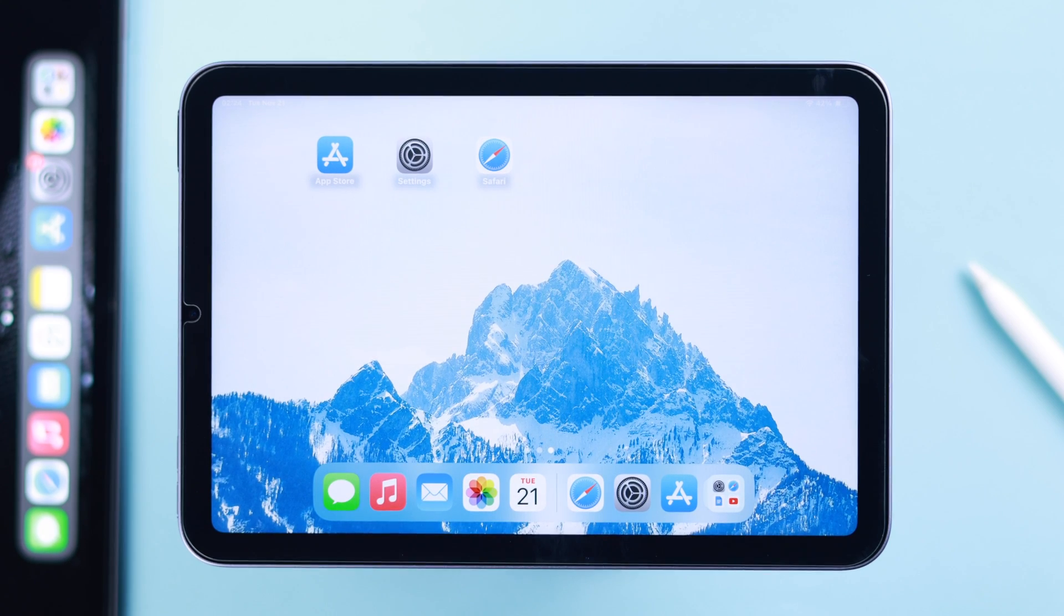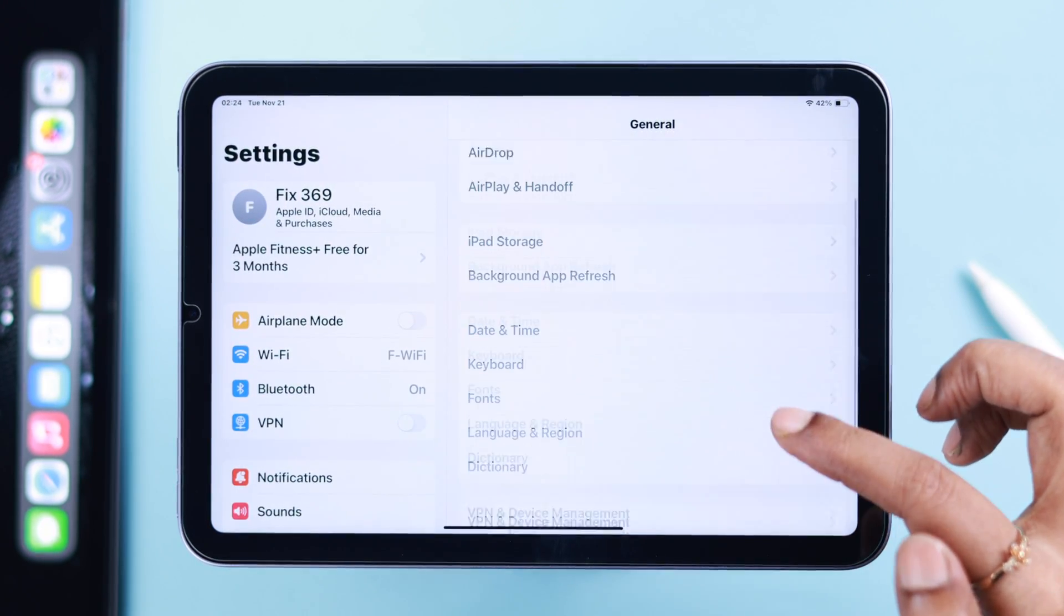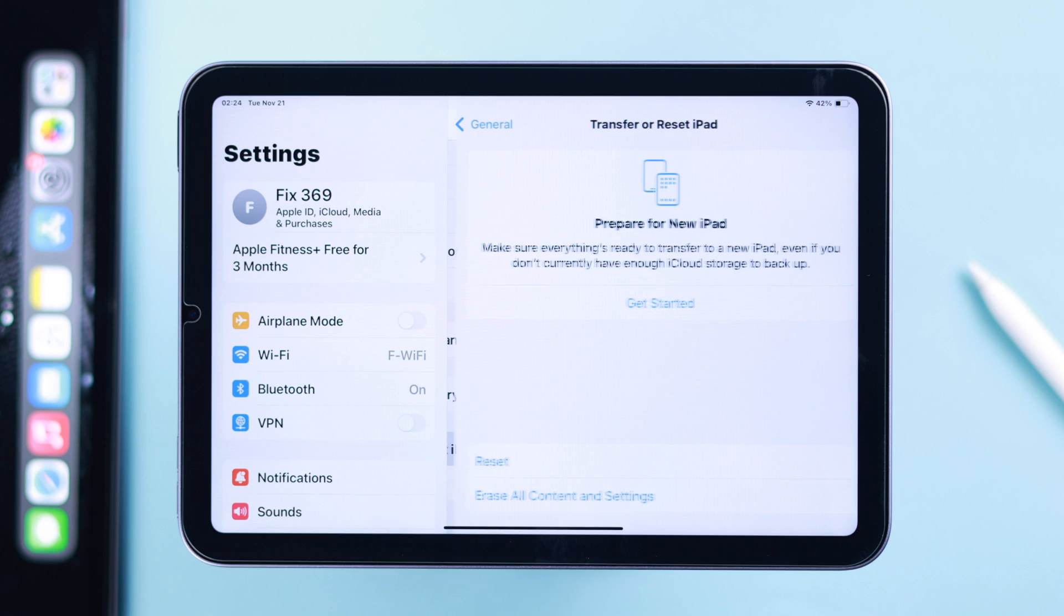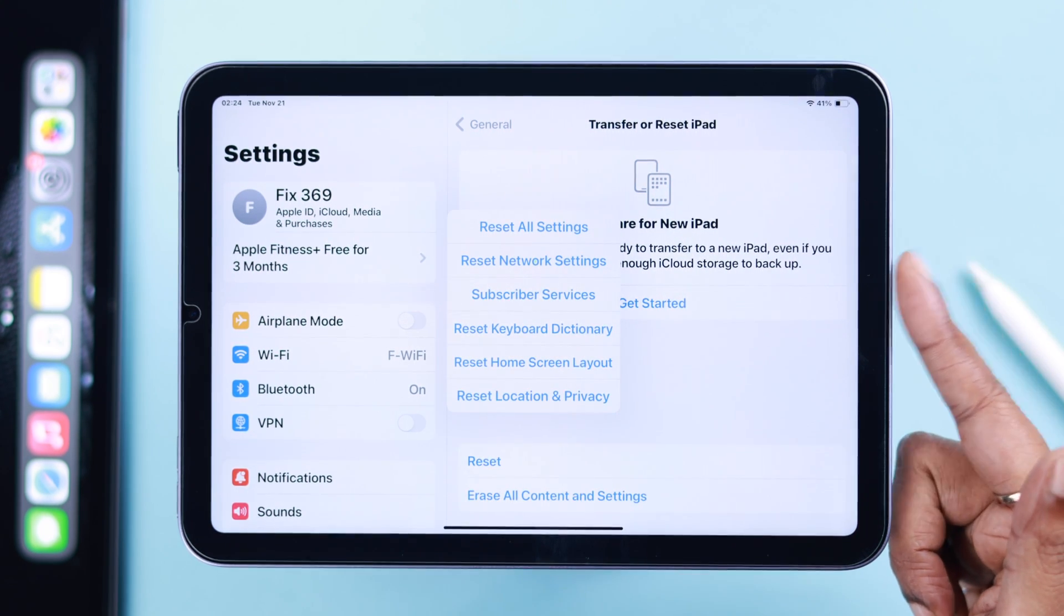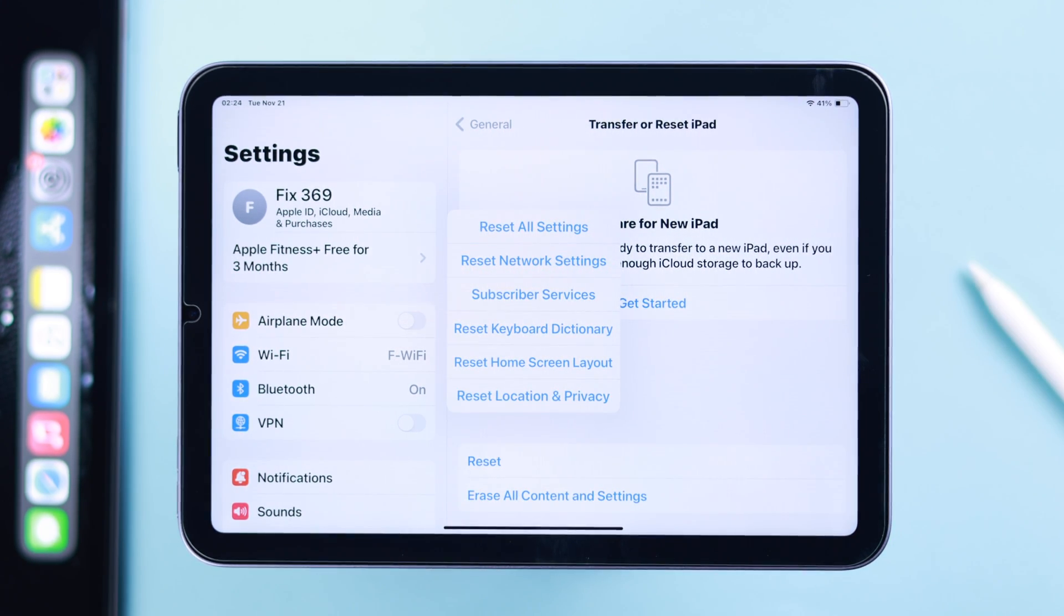Just in case you're still having issues, go to Settings > General > Transfer or Reset iPad > Reset. First, reset network settings. That should solve your problem.